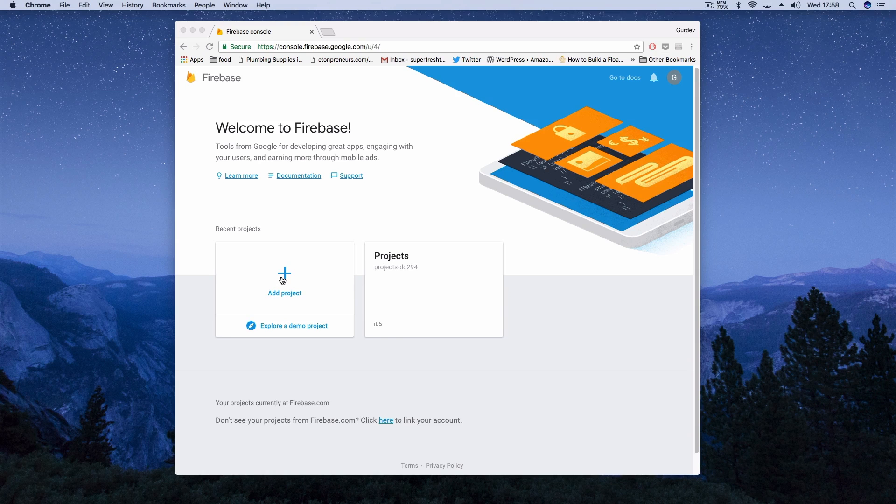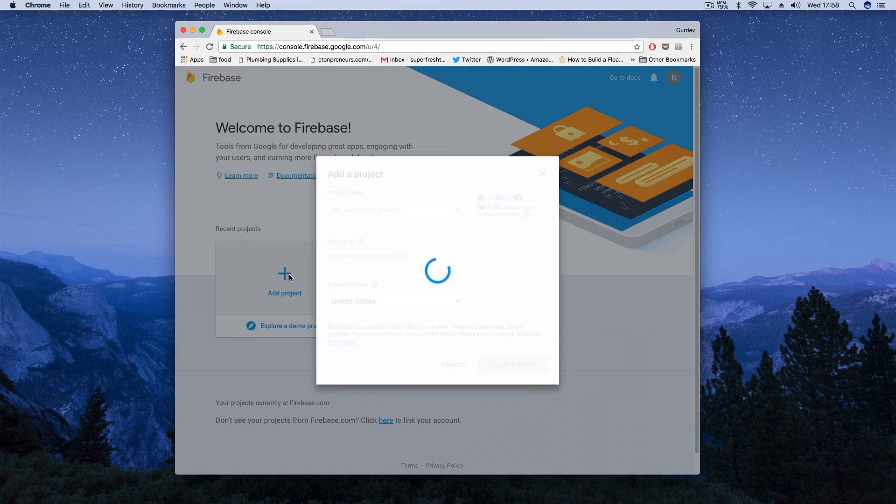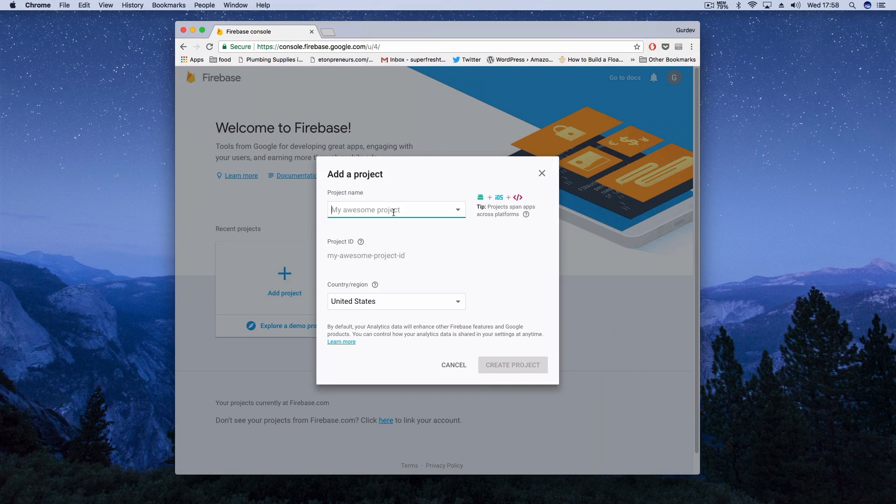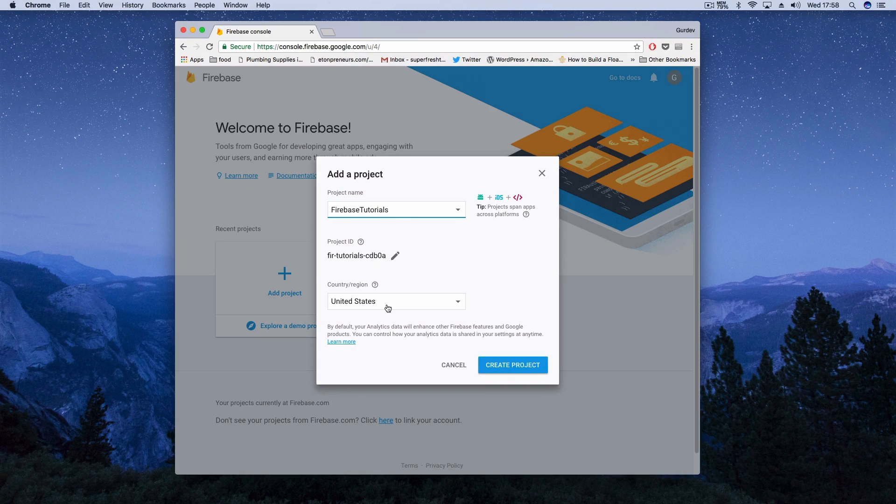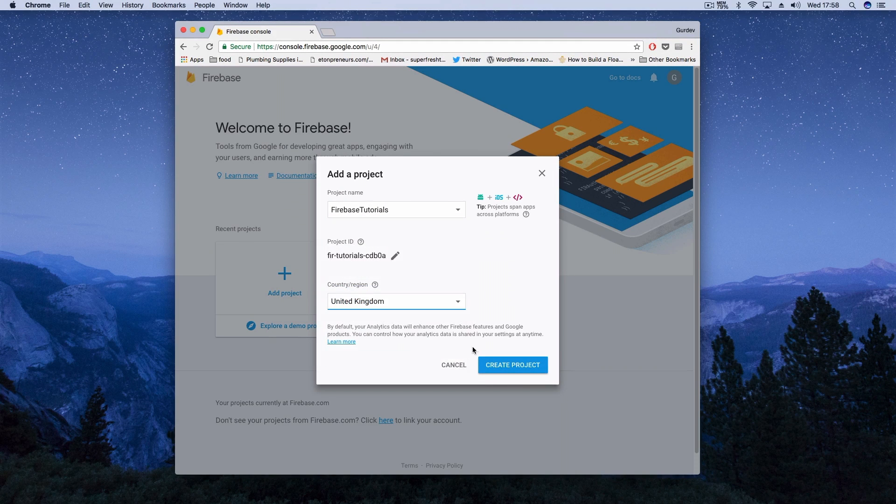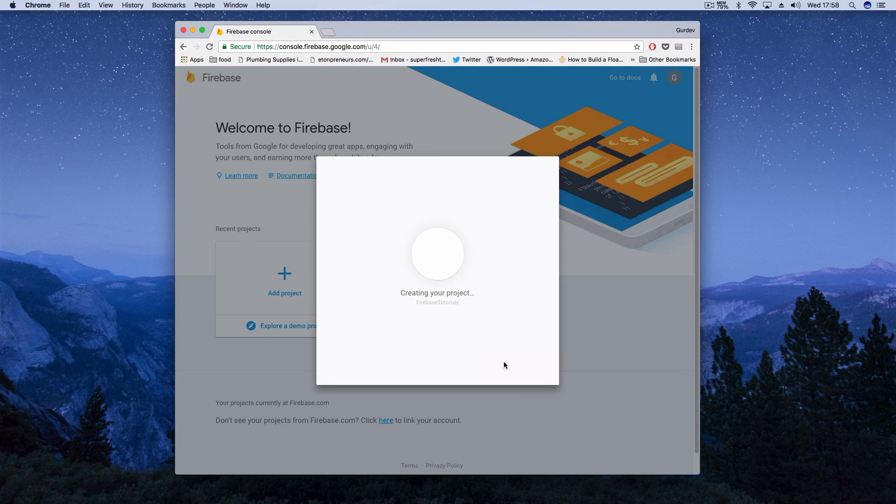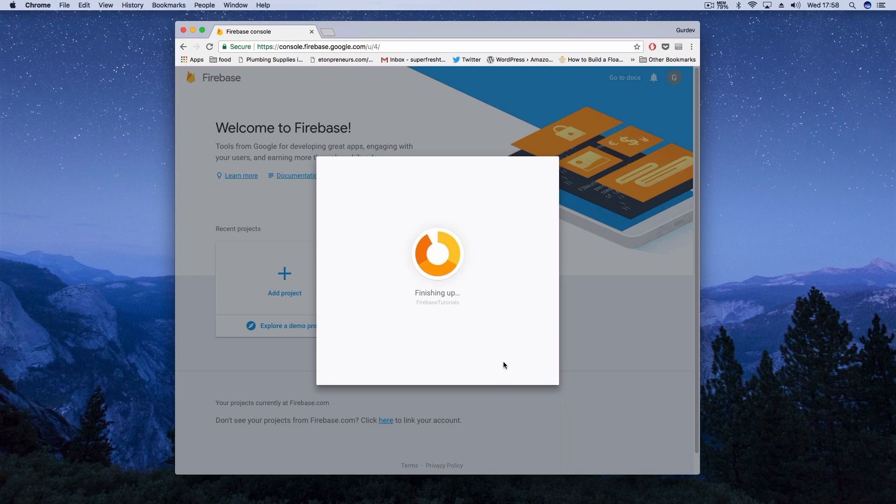So we're going to go over to our Firebase console and add a project. You can give it a project name or whatever you'd like. Just set the country and region and then click create a project. So your project is building right now. Once it's finished, you'll just click continue and then you'll be directed to the dashboard.